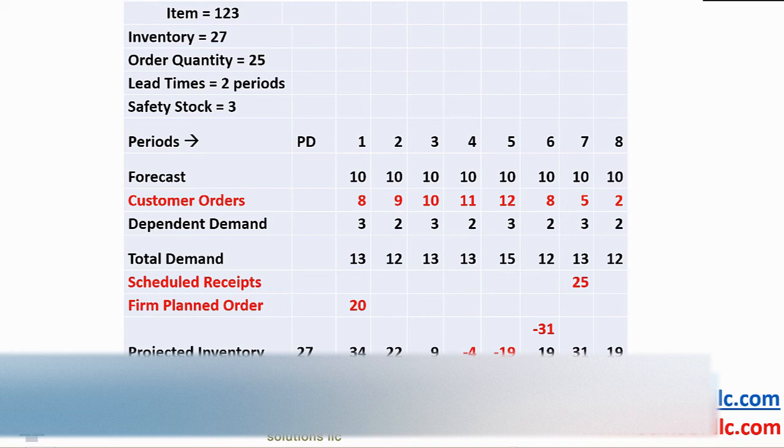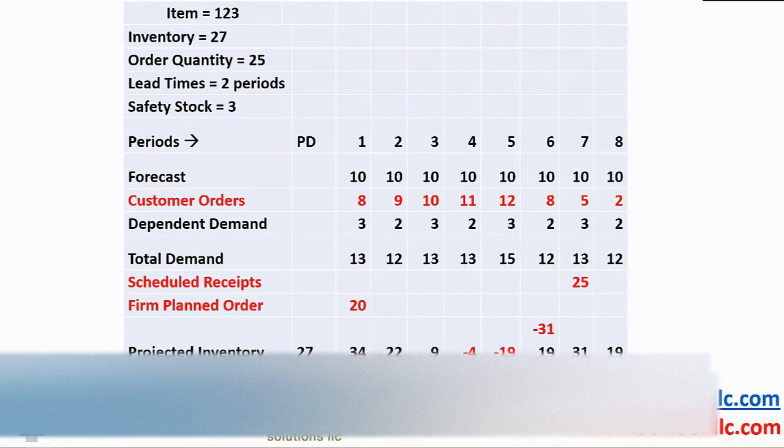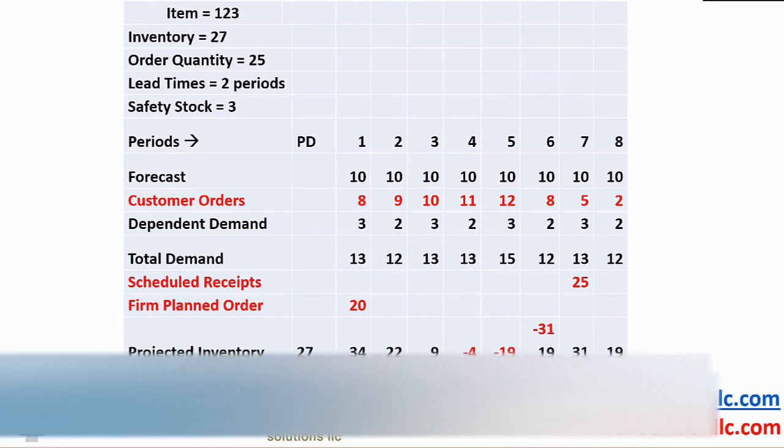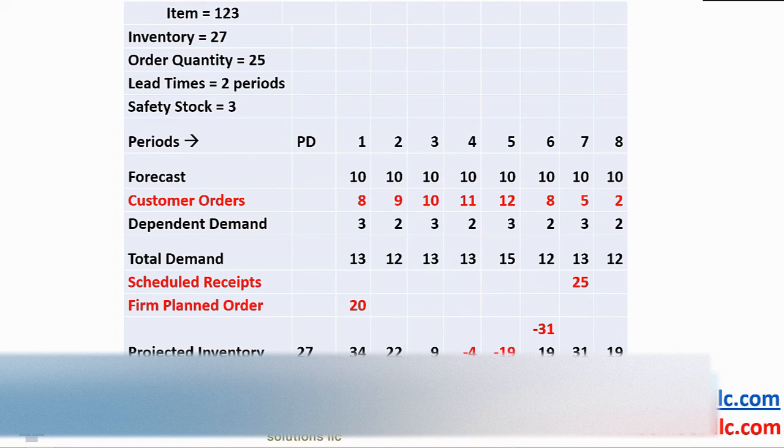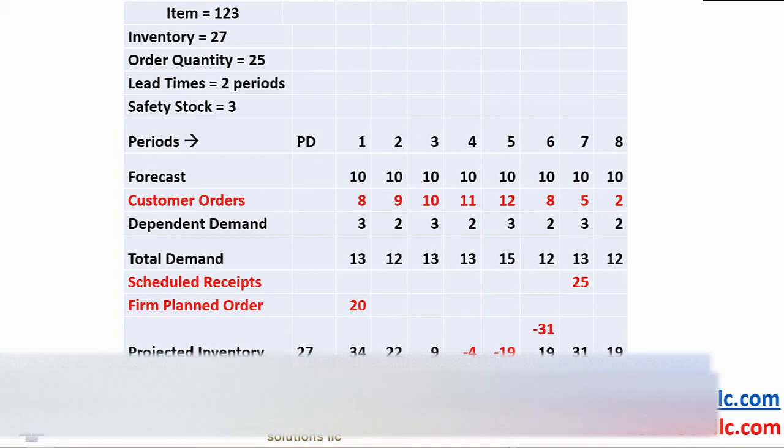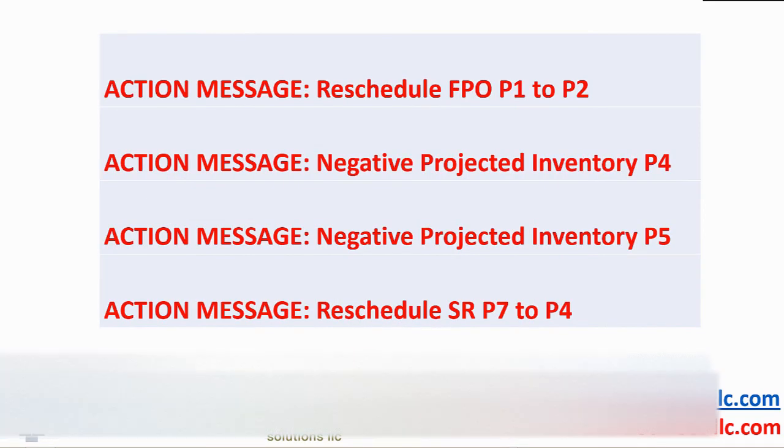Period 7 begins with an inventory of 19 less 13 demand plus the scheduled receipt of 25 to project a balance of 31. Period 8 has a starting inventory position of 31, a demand of 12 giving an ending inventory of 19.